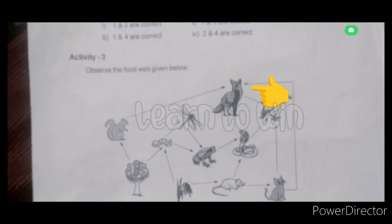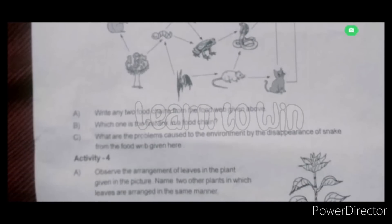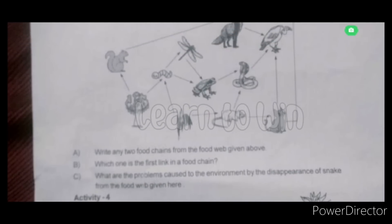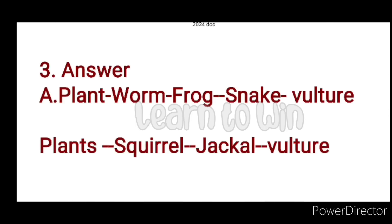That's right. Now the third activity: observe the food web given below. You can use the grass and butterfly. Write any two food chains from the food web given above. I will give you the answer. Food chain 1: Plants → Worm → Frog → Snake → Vulture.